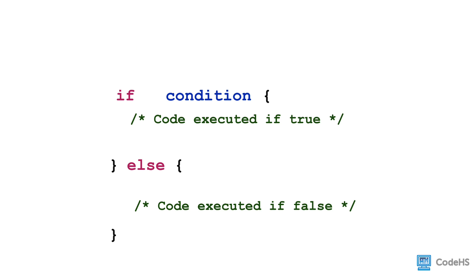We say, if some condition is true, then we execute specific code. Otherwise, we have different code to execute if the condition is false. It's important to note that both blocks of code cannot be executed. Either the code in the if braces will run, or the code in the else braces will run.